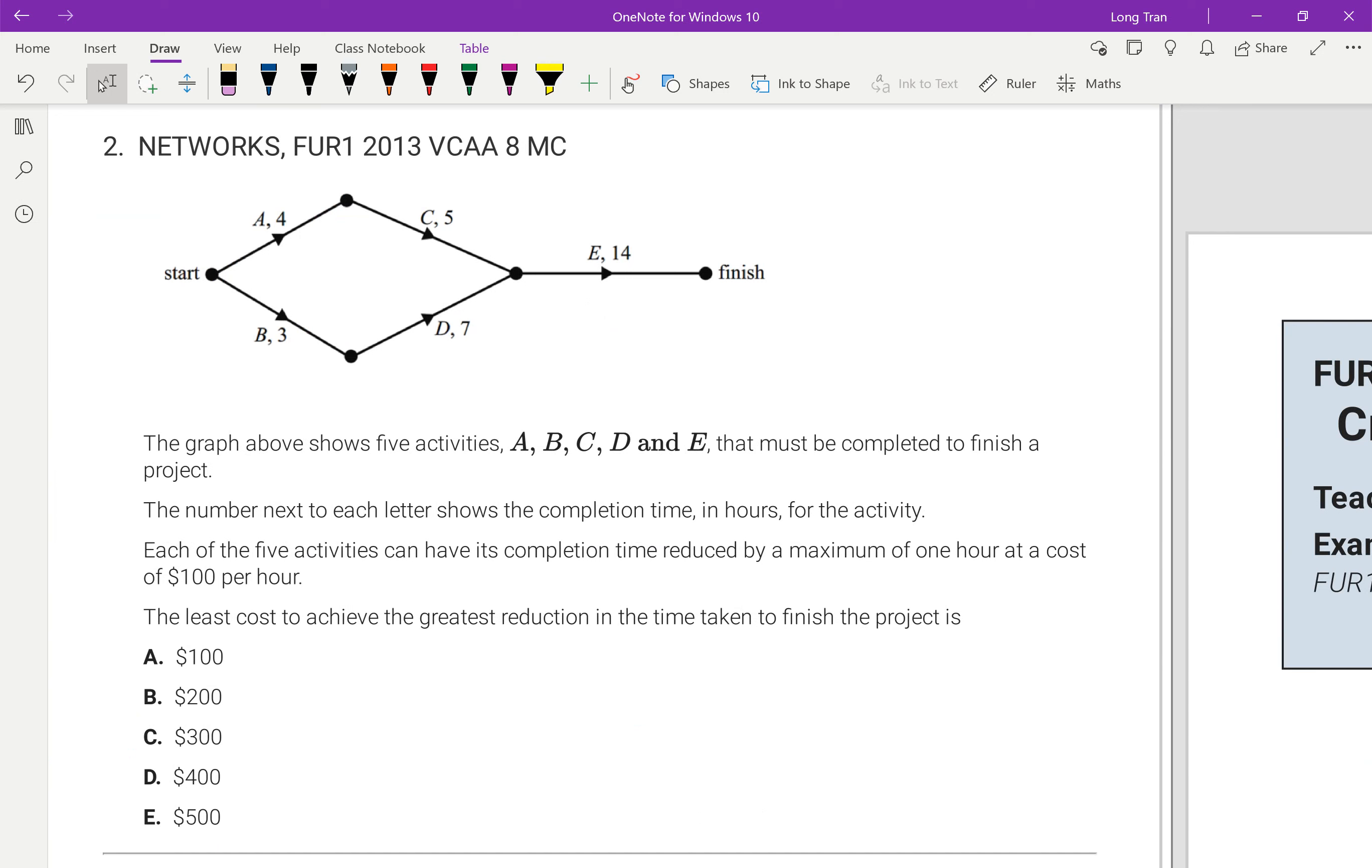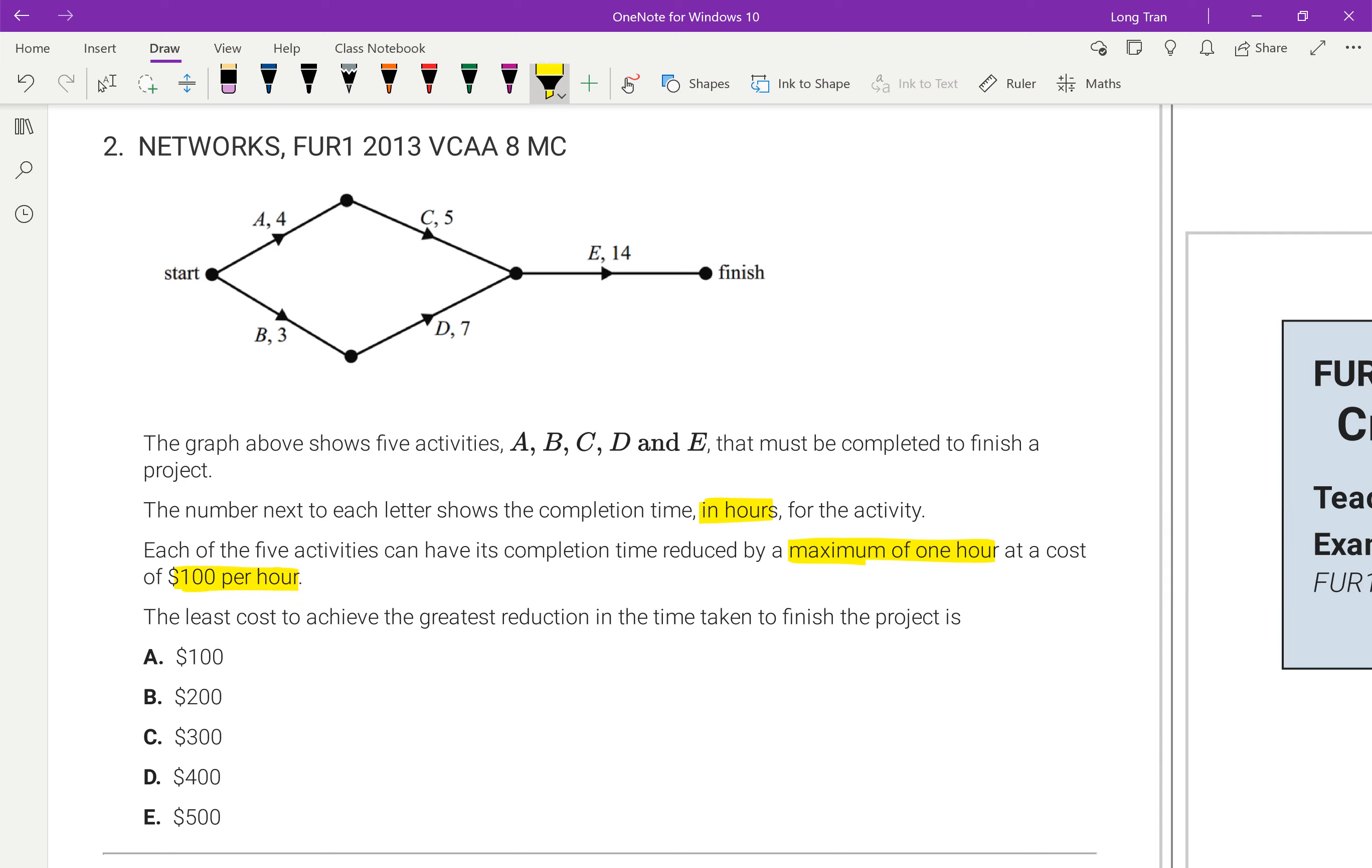You've got activities A, B, C, D, E, so less activities than before. The number next to each letter shows the completion time in hours. Each of the five activities can have its completion time reduced by a maximum of one hour. So that's how much you can reduce. And each time you reduce it, it's $100 per hour. The least cost is what you're looking for to achieve the greatest reduction in the time taken to finish the project. And here again, what you're meant to be doing is find the critical pathway to begin.